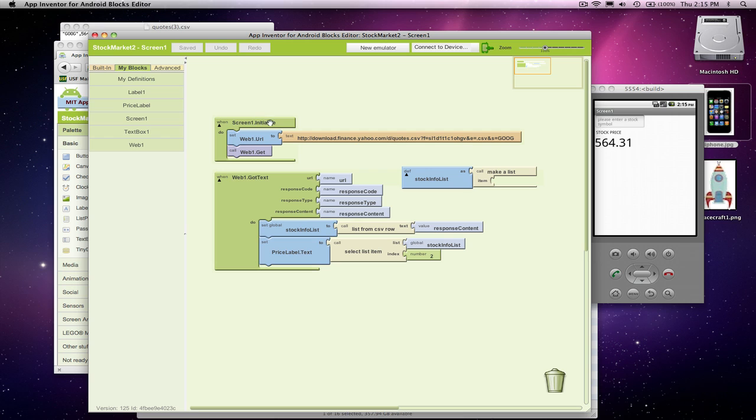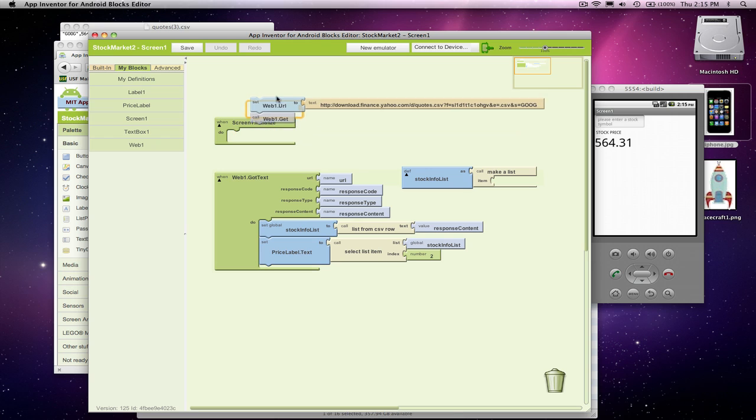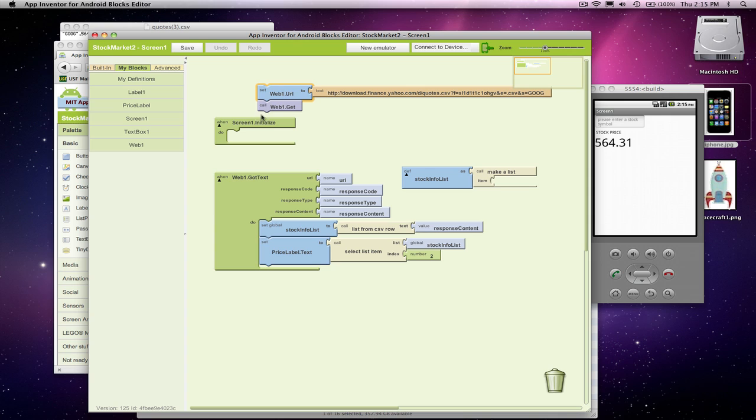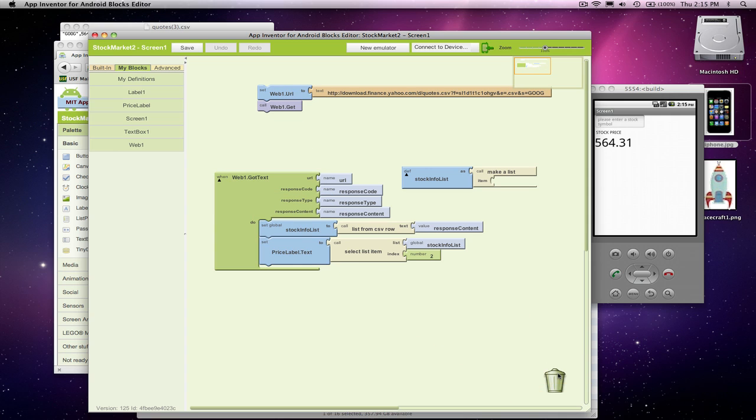We no longer want this screen initialized, so we're not going to use screen initialized. So I'm just going to get rid of it. I'm going to keep our code within it.